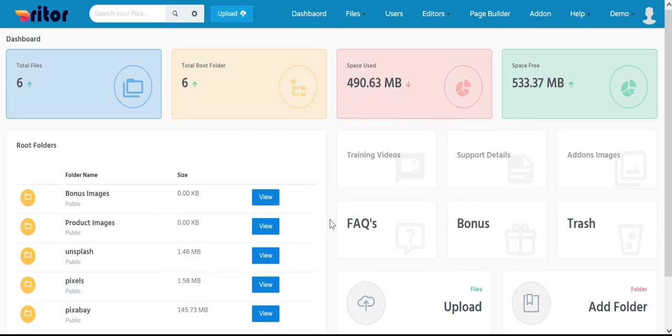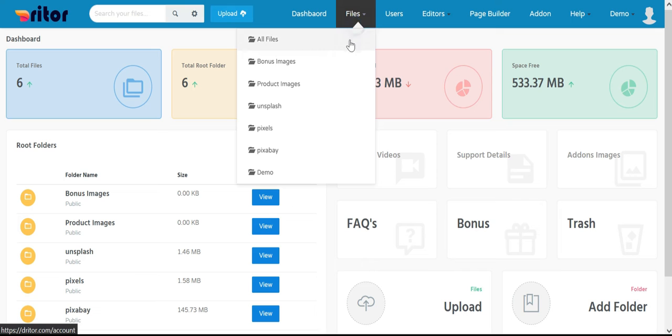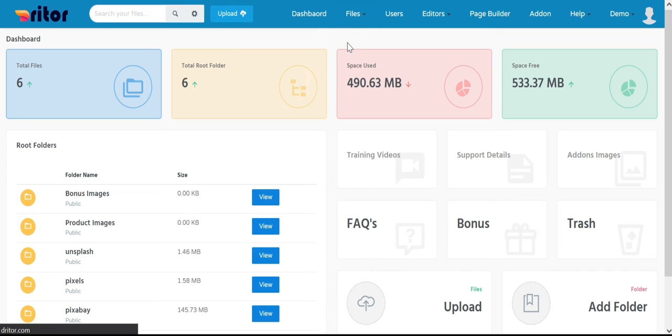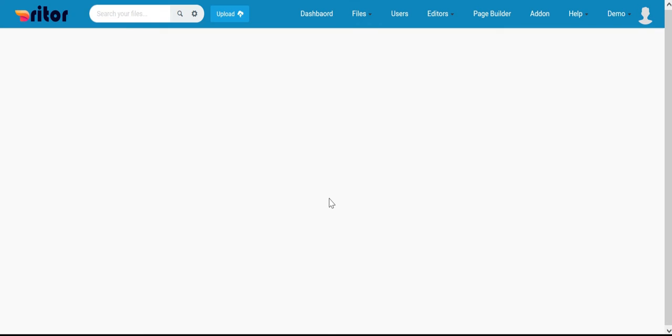Welcome to Driter training video series. In this video, I am going to show you how to restore files from the trash in Driter.